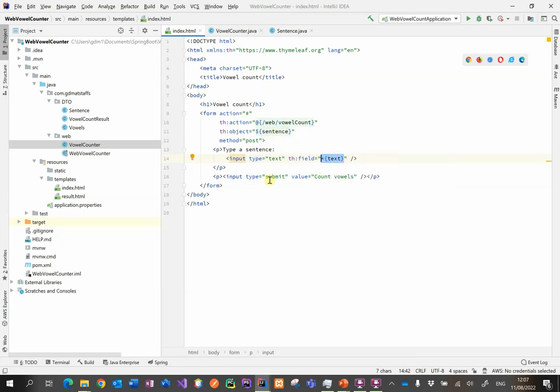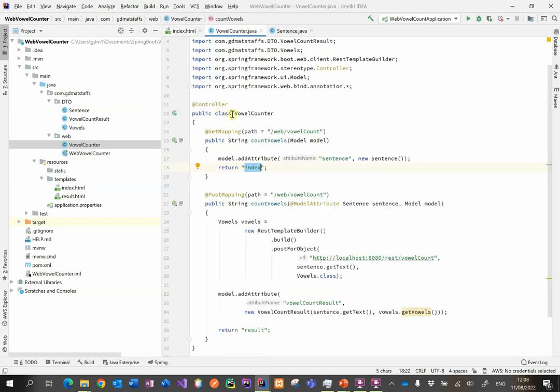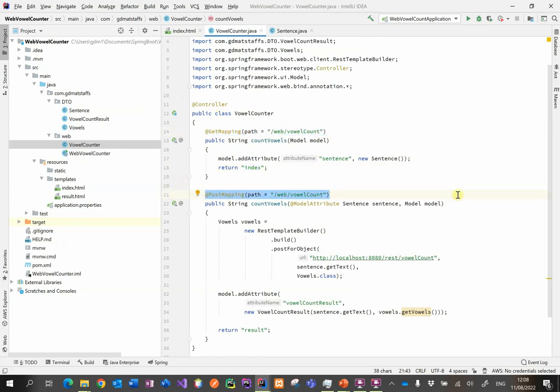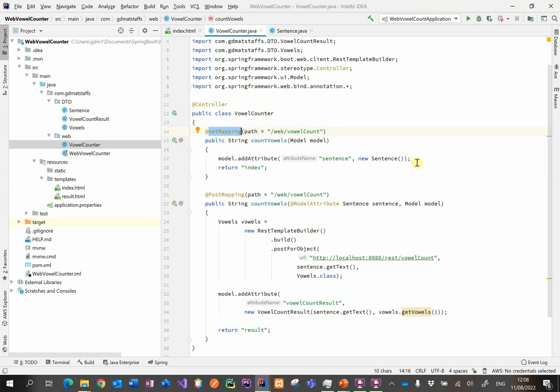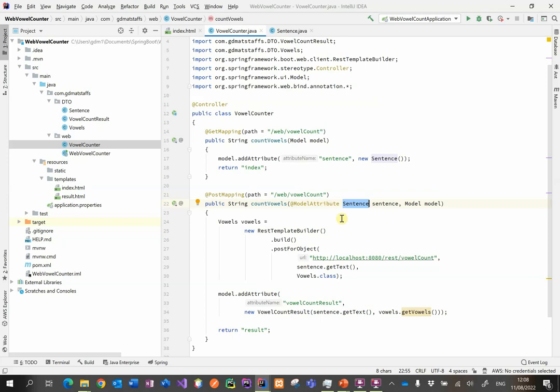When the submit button is clicked, the sentence object that has now been updated with the user's input is going to be posted back to the controller. This is why we have a get mapping for vowel count and a post mapping for vowel count. The same endpoint but in the first instance we use the get to obtain the necessary attributes for our form to populate. And then in the post we're going to put in an attribute a model attribute that is linked to the sentence. Here in the get we create a new sentence and in the post we receive that sentence duly populated with the data that came from the user.